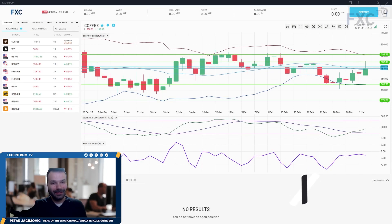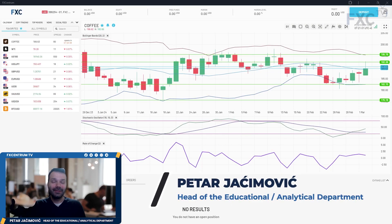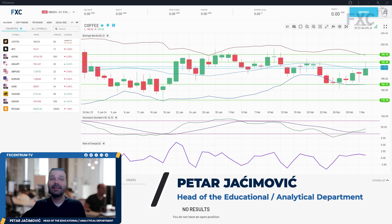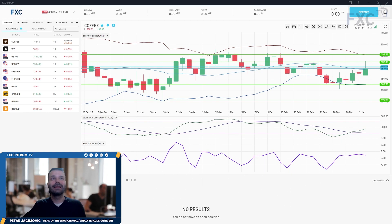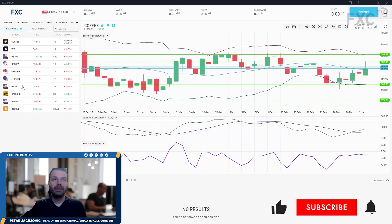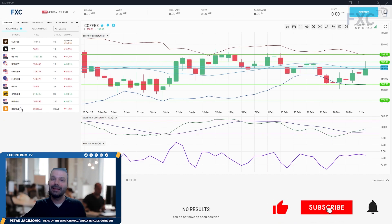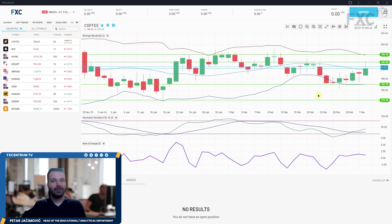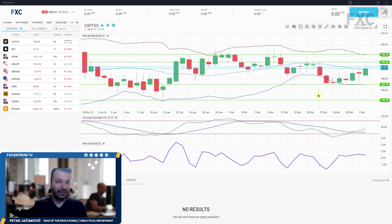Hello and welcome to another FXentrum daily market analysis. For today I decided to cover our cross-asset list. I will speak about coffee, WTI, US 100, USDJPY, GBPUSD, EURUSD, US 30, Gold, Dollar Index, and Bitcoin versus US Dollar. We'll do so by using our FXentrum platform.